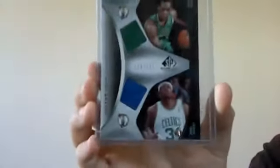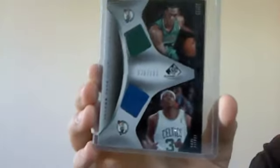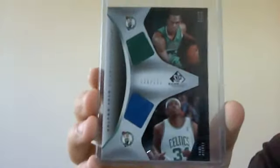The Rajon Rondo, Paul Pierce dual jersey cards, not numbered.